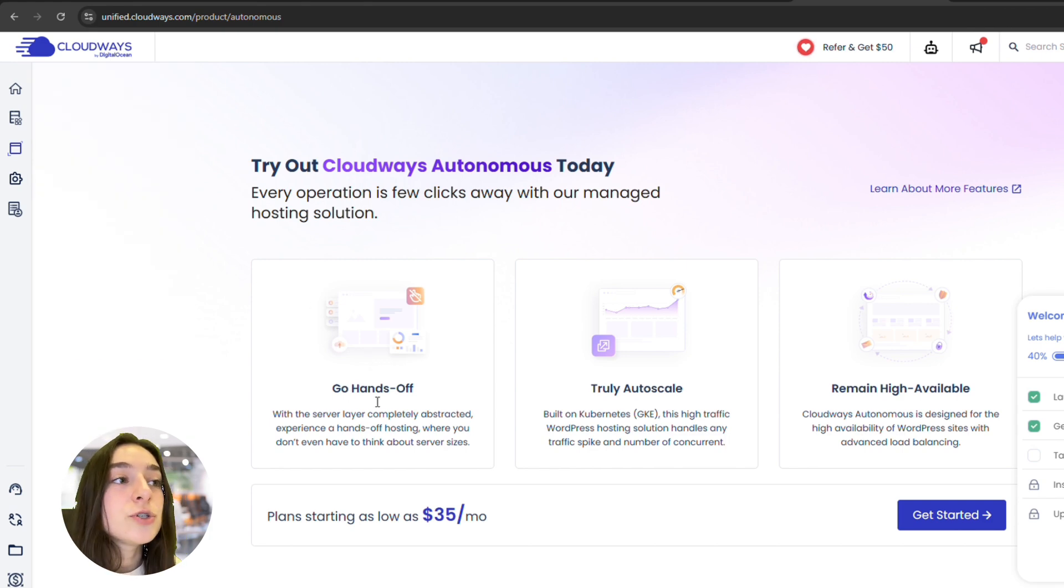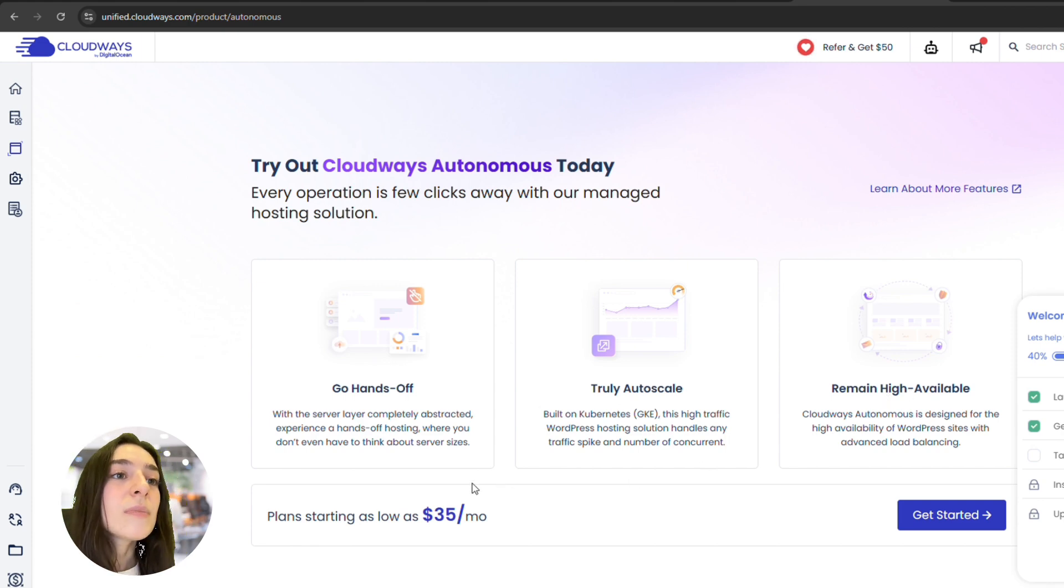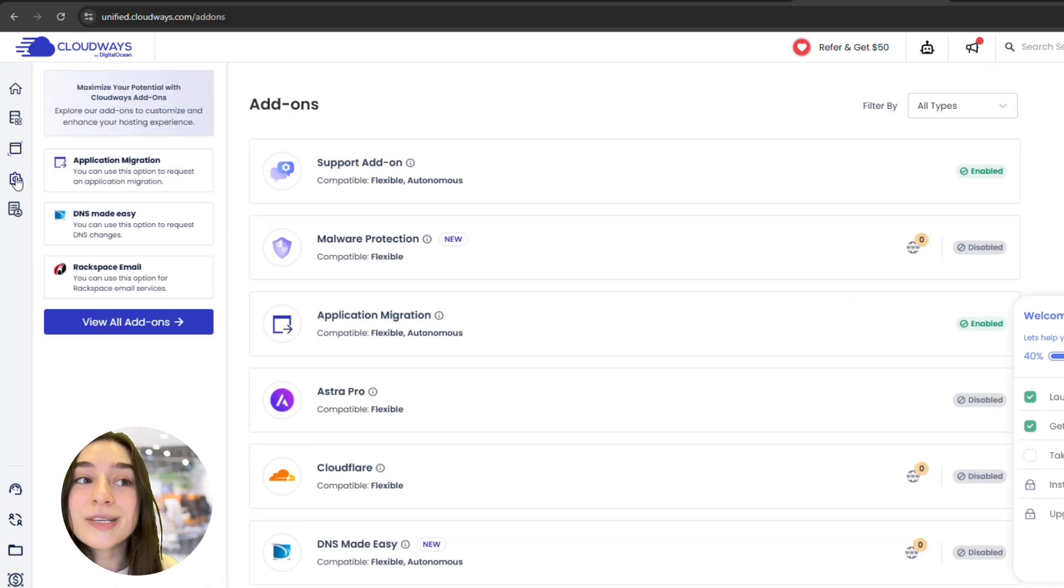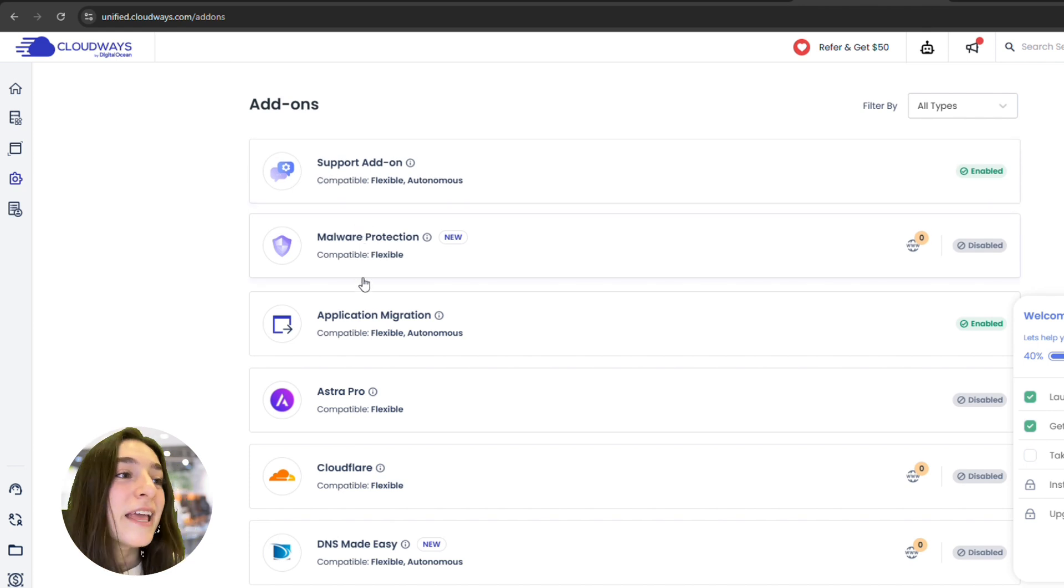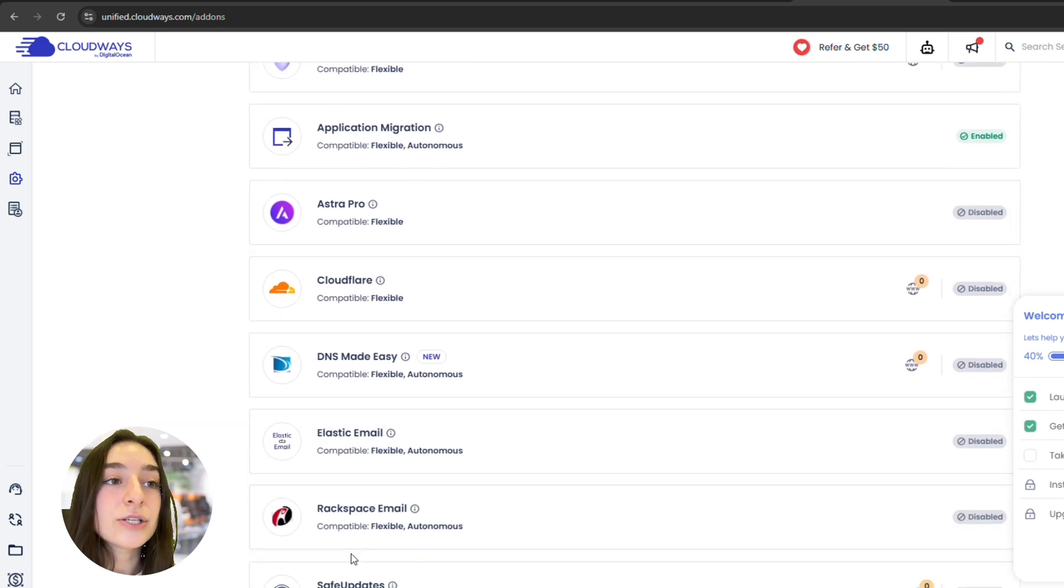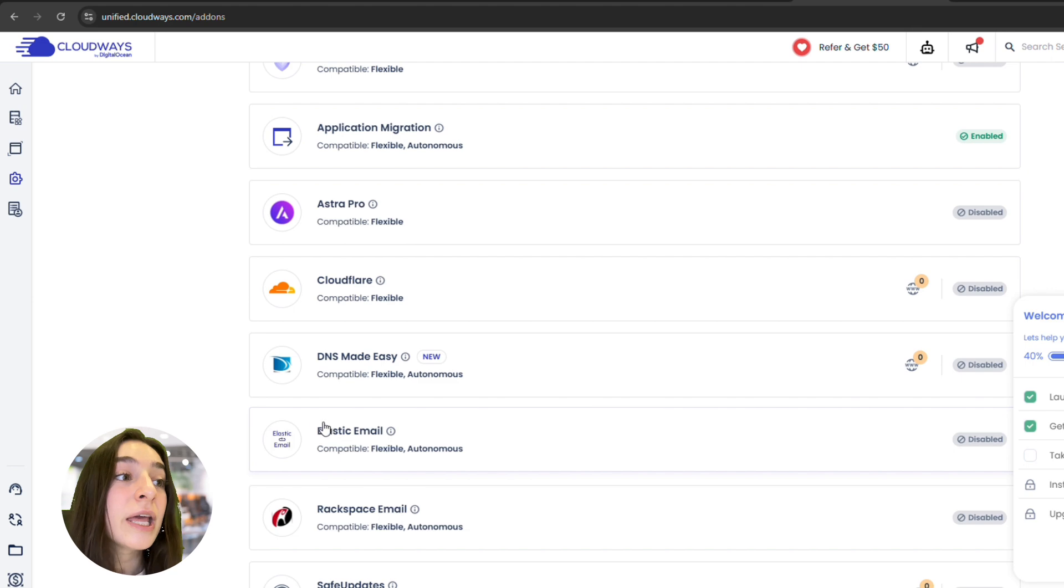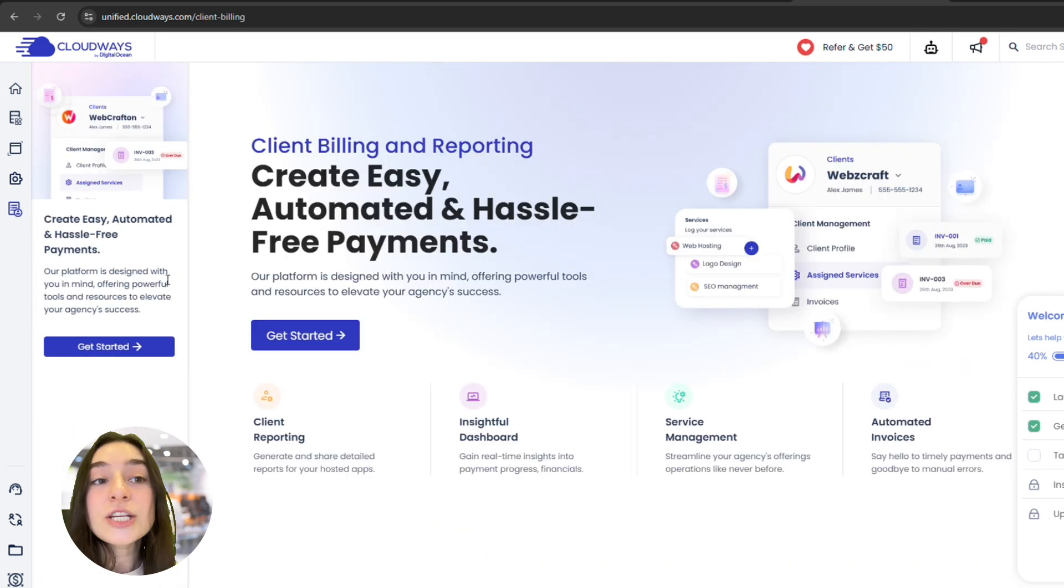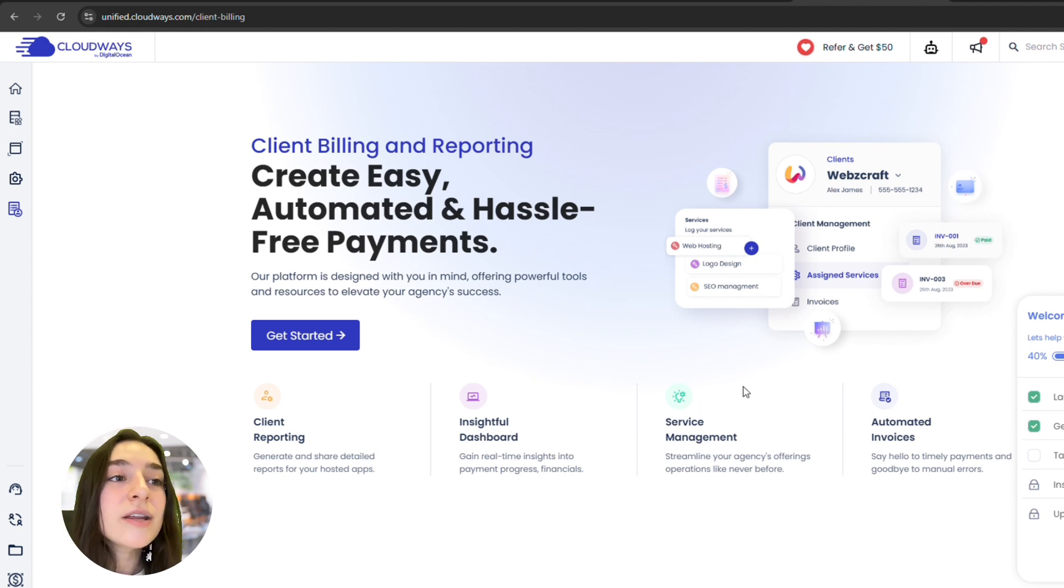You get to choose your cloud provider, whether it's Digital Ocean, Amazon Web Services, or Google Cloud, and spin up as many websites as your server can handle. So this means no paying per site, no limitations, just full freedom. Their platform is optimized for speed with built-in caching, SSD storage, and PHP 8 ready servers. Plus features like free SSL, automated backups, staging environments, and 24/7 expert support are included in every plan.